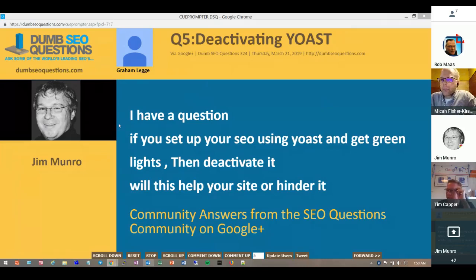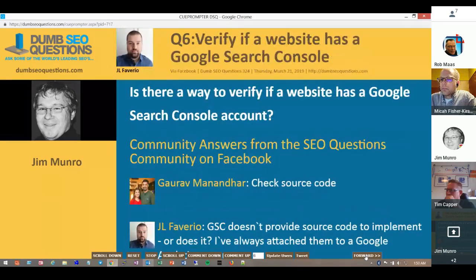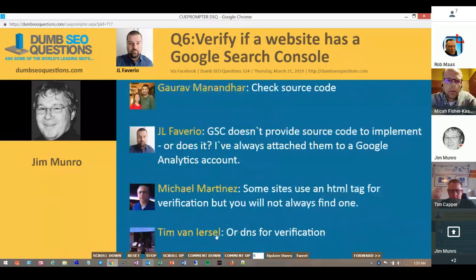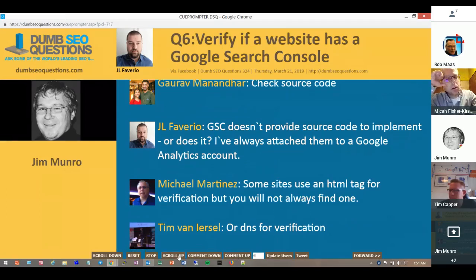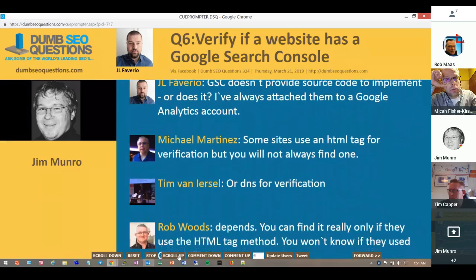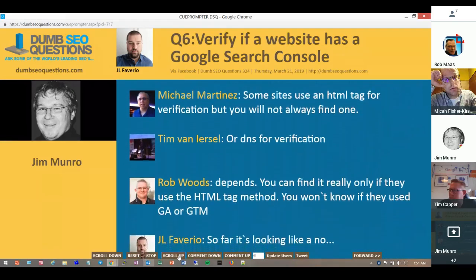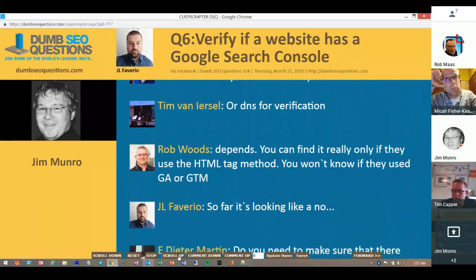Thank you, Tim. I think that covers it for Graham. Our last question for the evening is from JL for Veria: is there a way to verify if a website has a Google Search Console account? If it's a third-party site, you can check the source code if they've established it via a meta tag. The rest of it is likely next to impossible to find out otherwise.